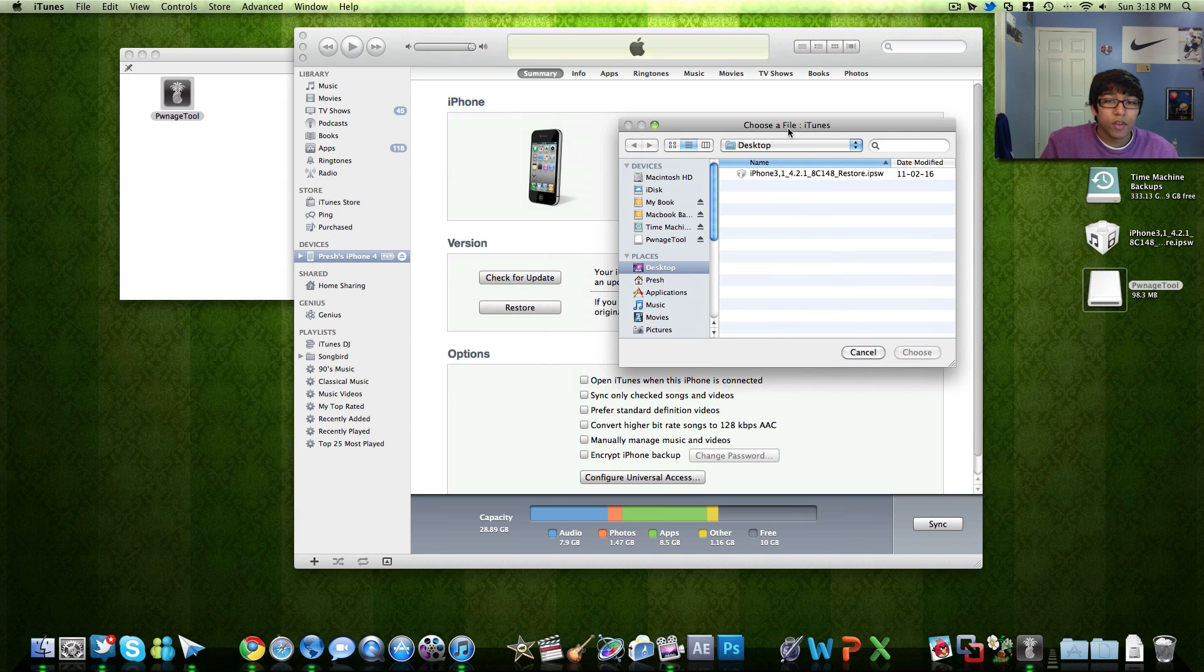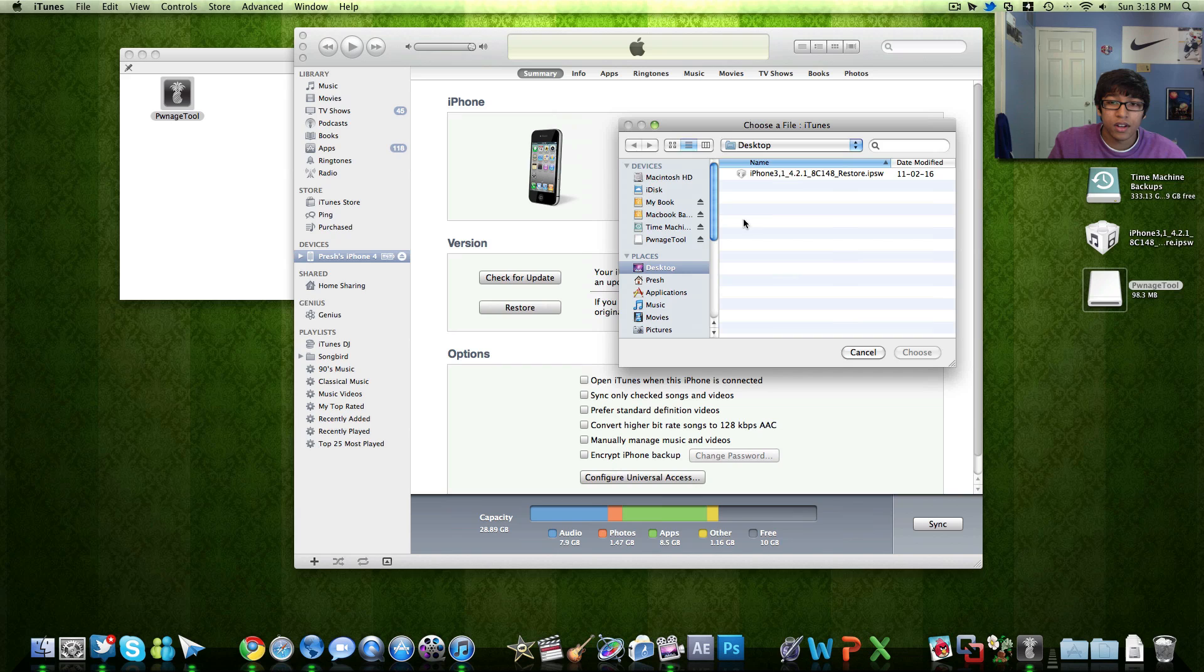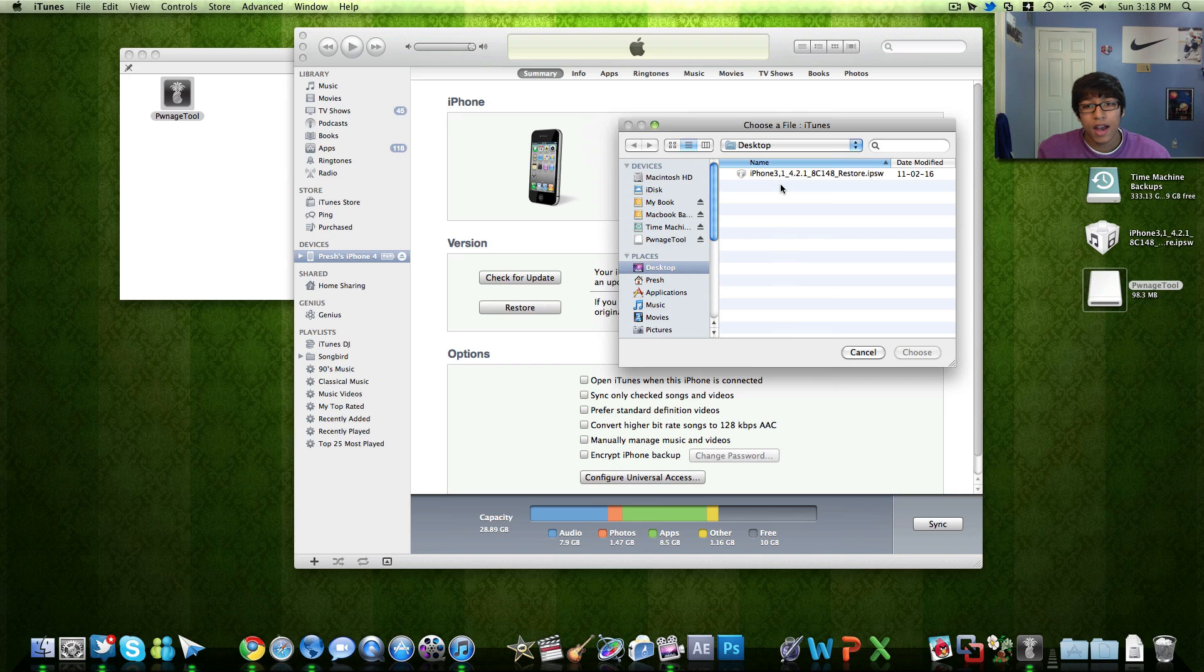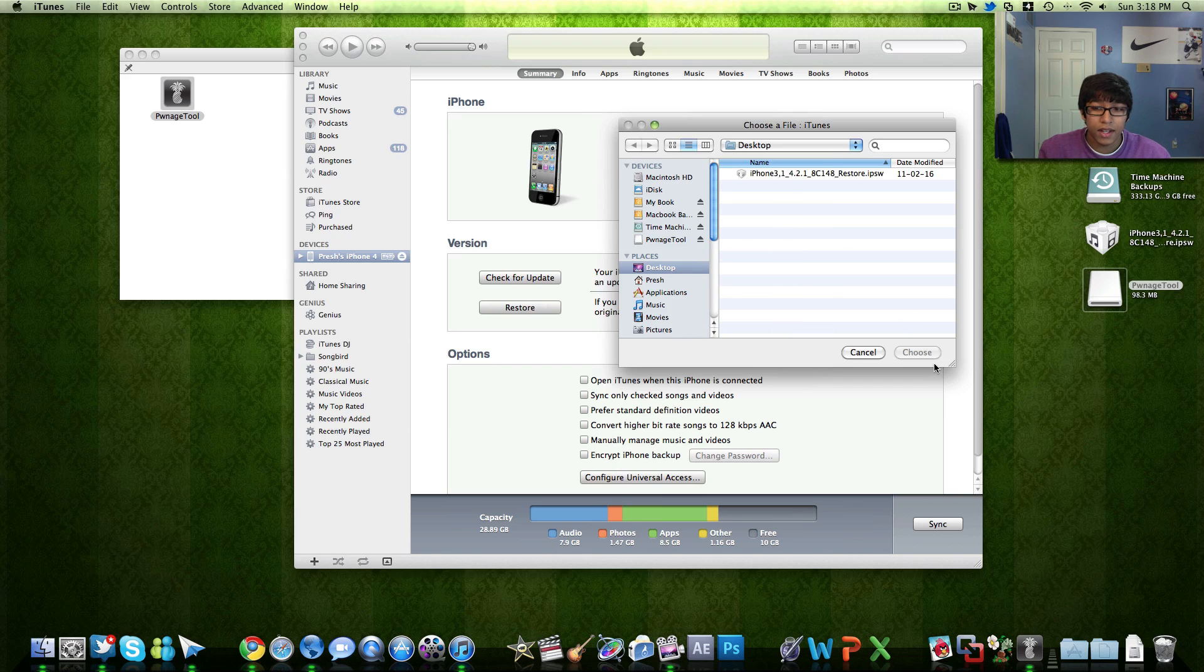But for Windows you're going to hit shift and restore and then you'll find your IPSW. But then click your IPSW the one that I named iPhone 4 4.2.1 jailbreak. I didn't make the IPSW file so it's not here but you would normally click that. And then hit choose.